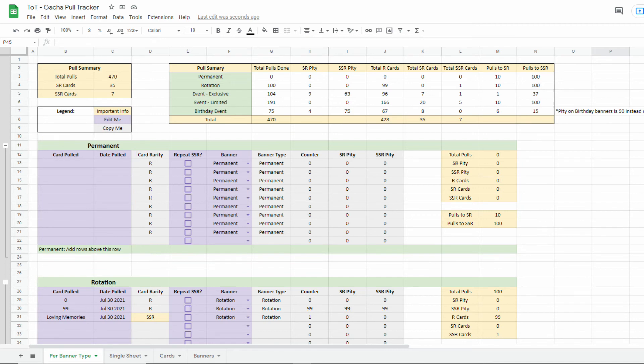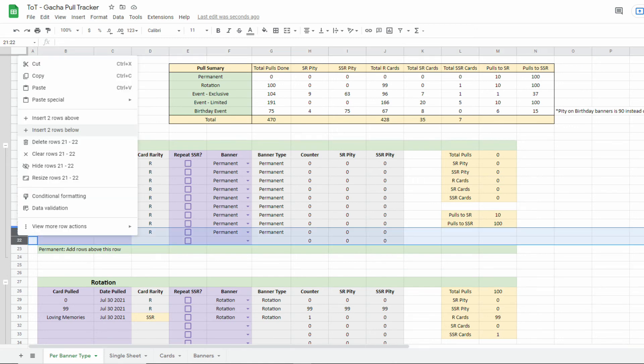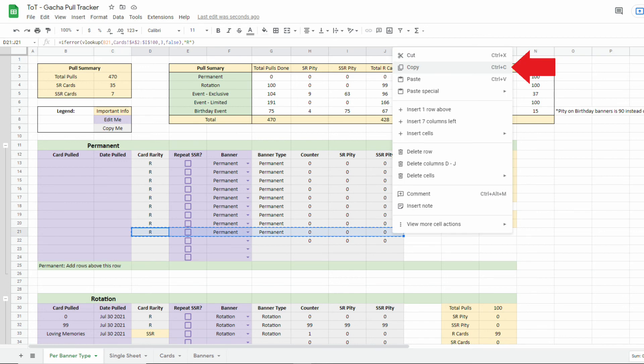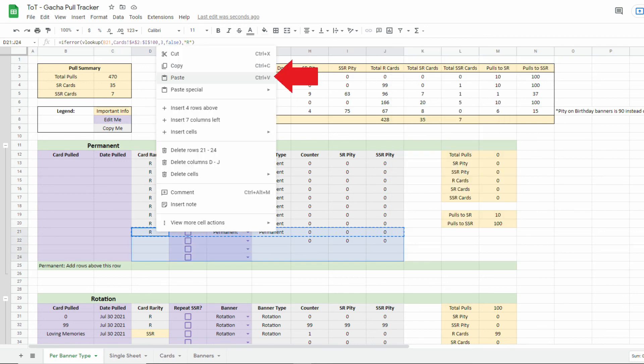When you run out of space for new pulls, you can add more rows above the section's bottom green row. Just right-click and insert rows. Then, copy the formulas in the gray columns from the rows above, and paste them on the new rows.